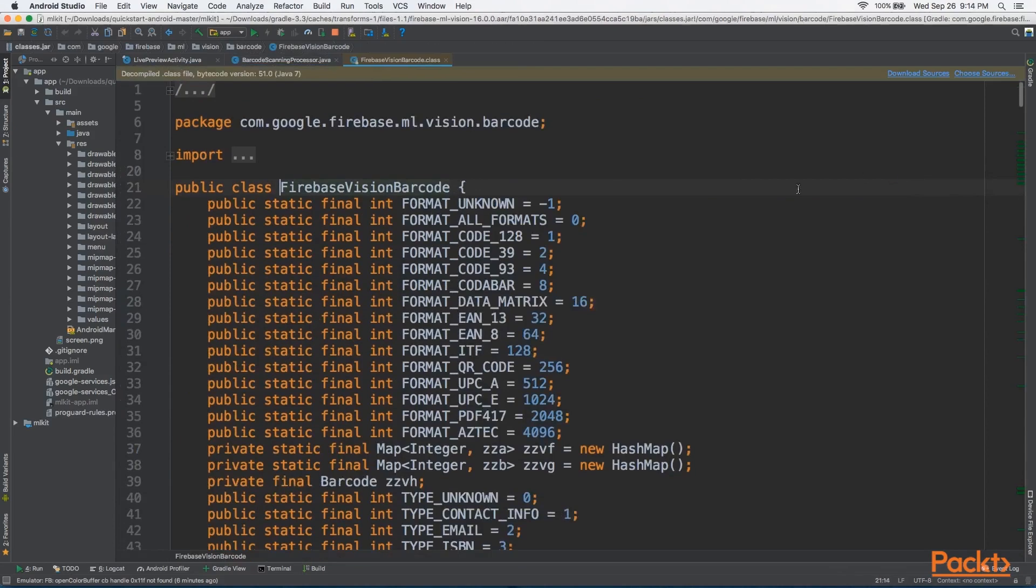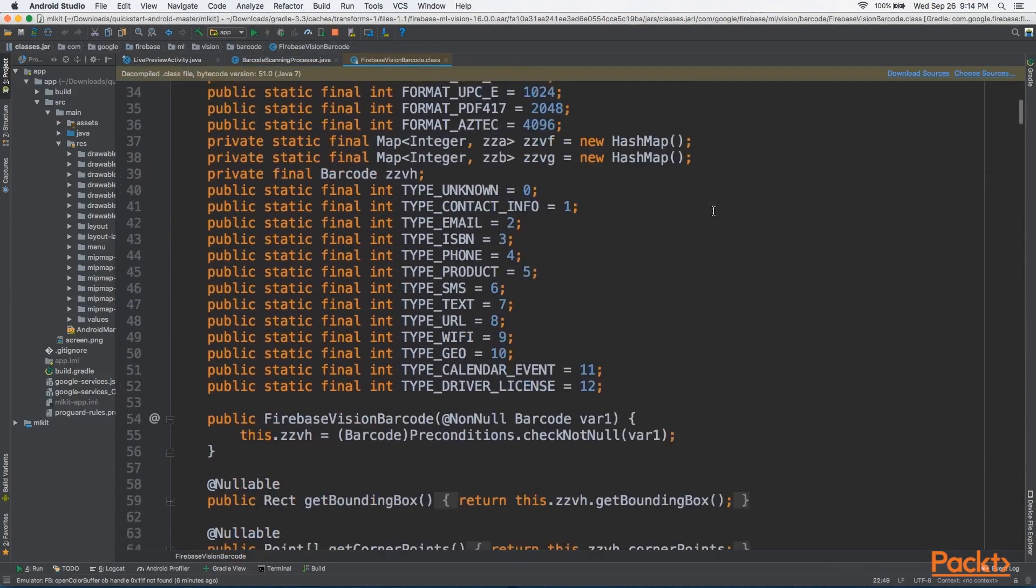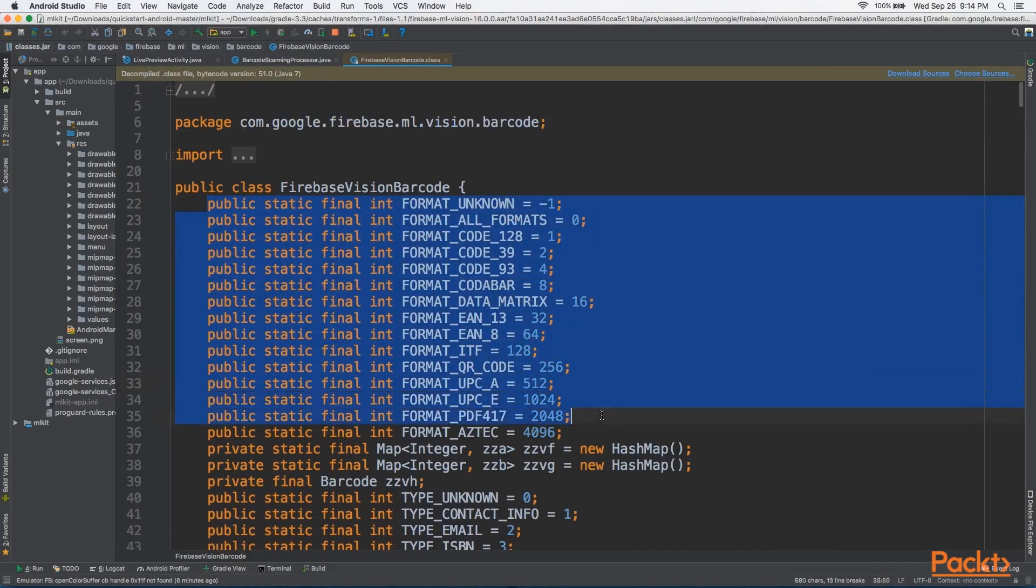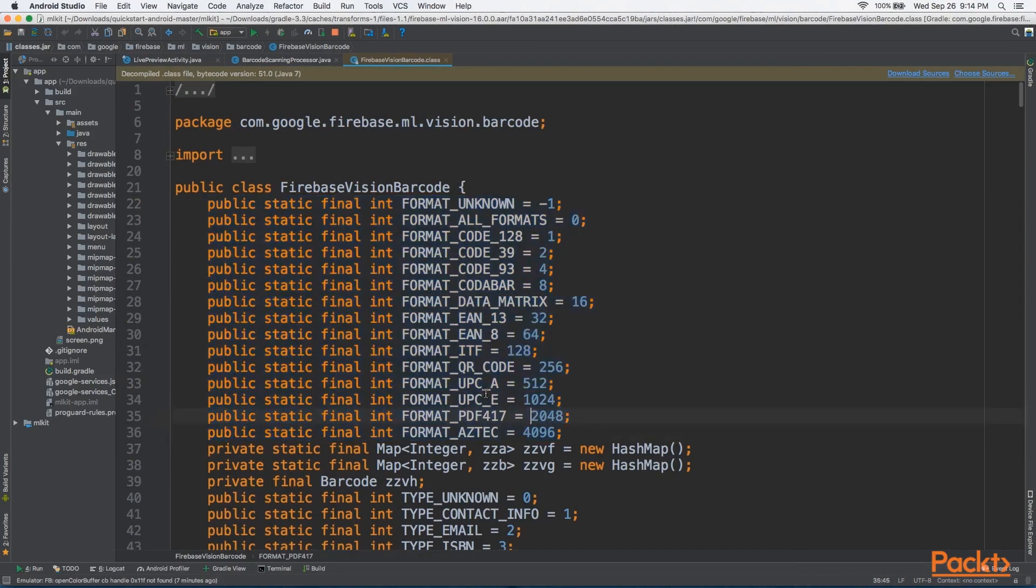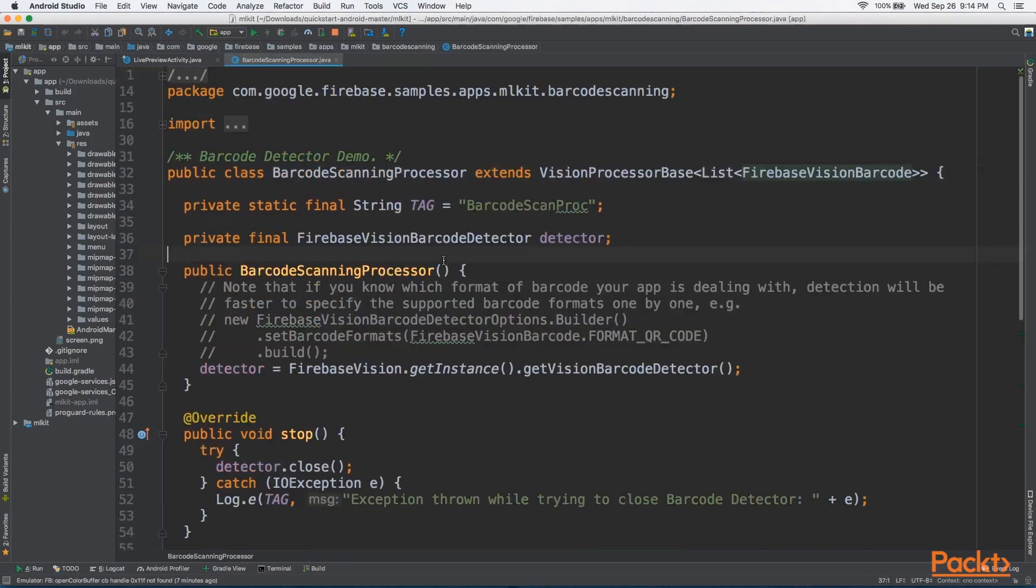Now, let's look at Firebase Vision Barcode. The first thing we'll notice here is all the different formats, and these are all different types of barcode formats that can be scanned. Some of the famous ones that we'll be familiar with here is UPC, QR code, ITF, code 39, 93, 128, and by default it selects all formats, so it just picks up whatever it can find.